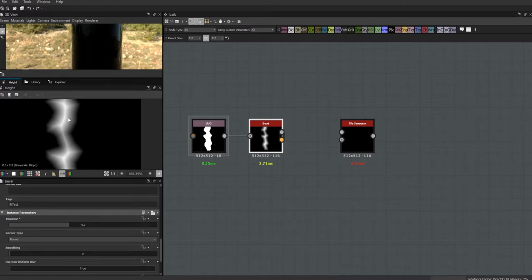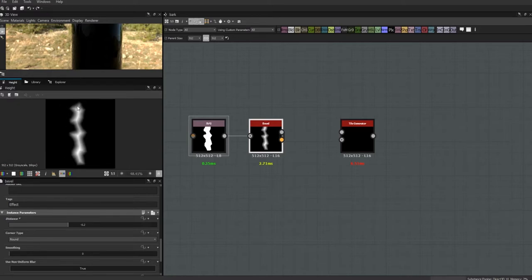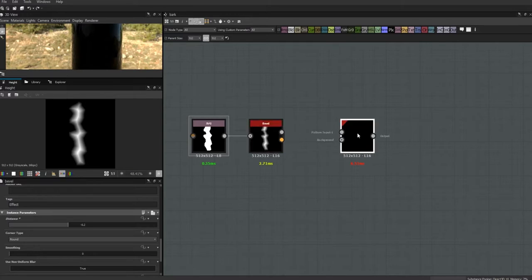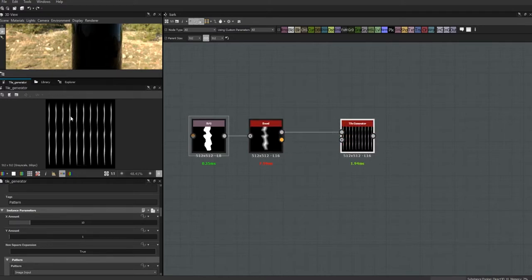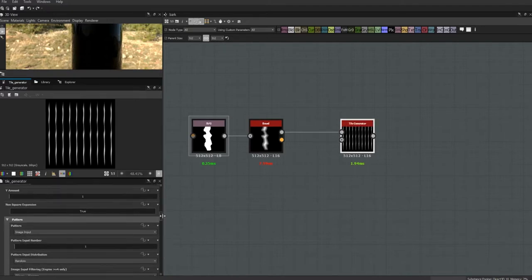I'm trying to get a ridge effect here — these little ridgy ridges are what we're going to start feeding into our tile generator. Let's connect these two and see what happens. It's a start, but we're still going to have to do some things to our tile generator to make it start looking like what we want.